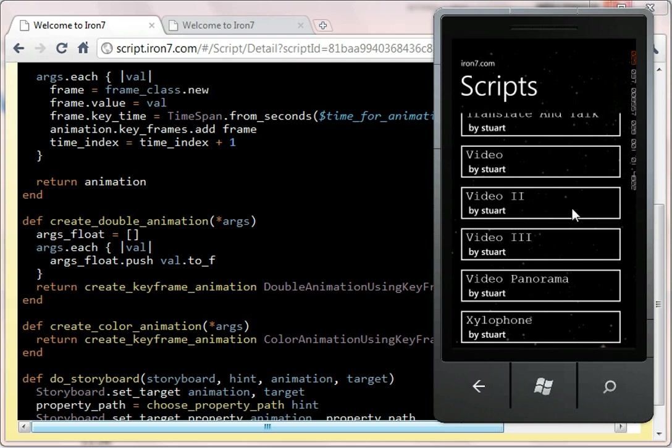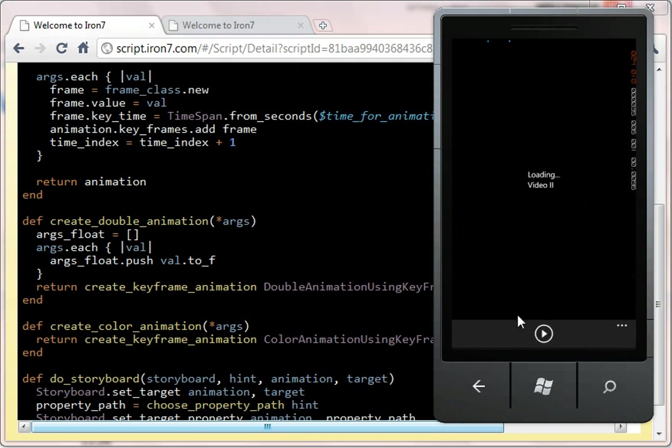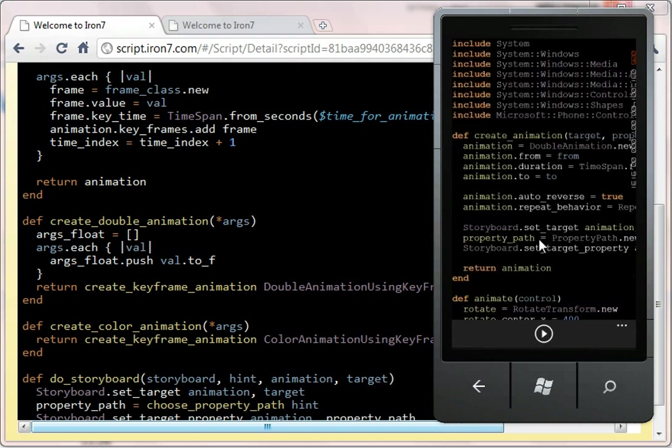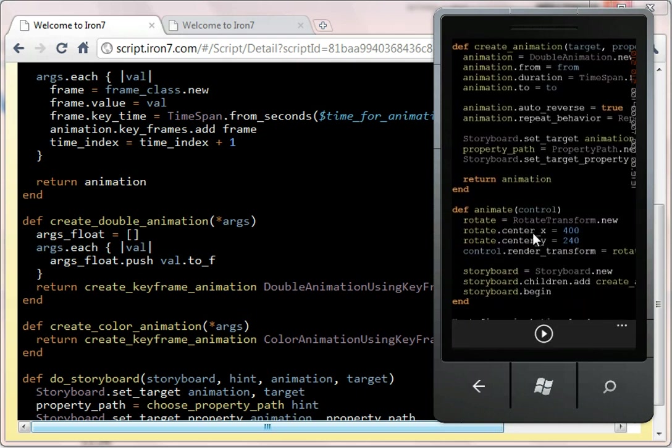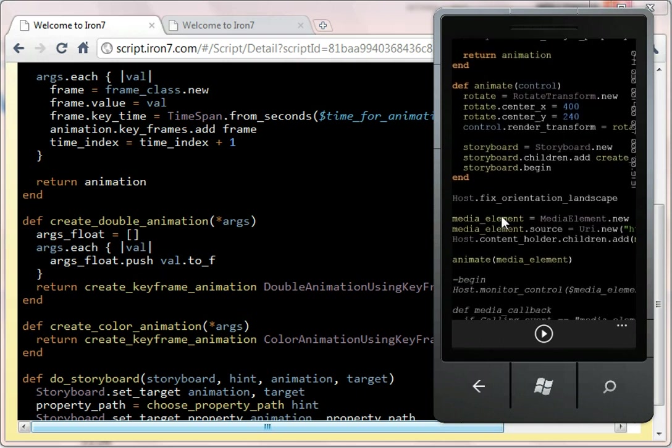I've got network issues. Let me just check that again. Okay, it came down that time. So here we have a... The basic setup is media elements created, and we call animate on the media element. And what we do is we do a rotate transform. We centre at 400 and 240, which is the middle of the screen when you're in landscape.